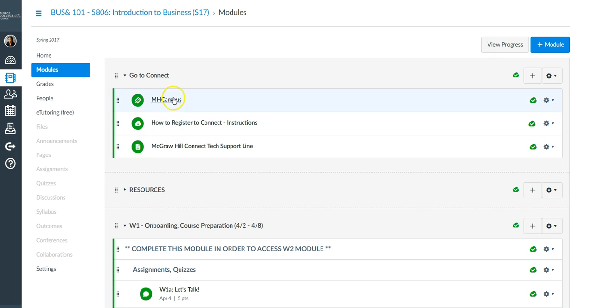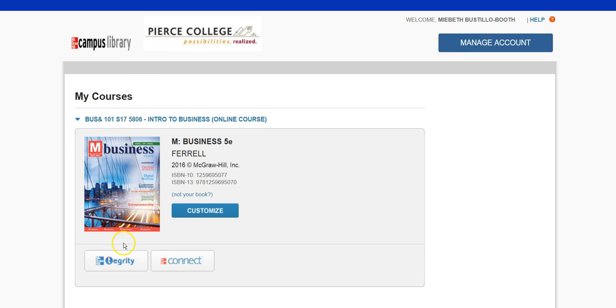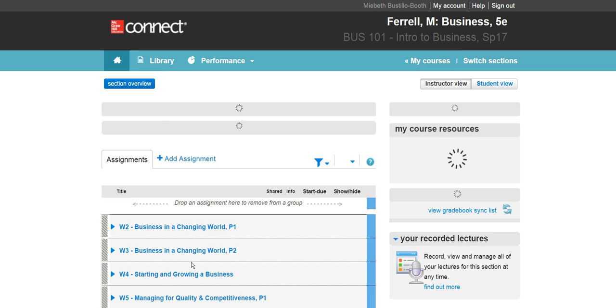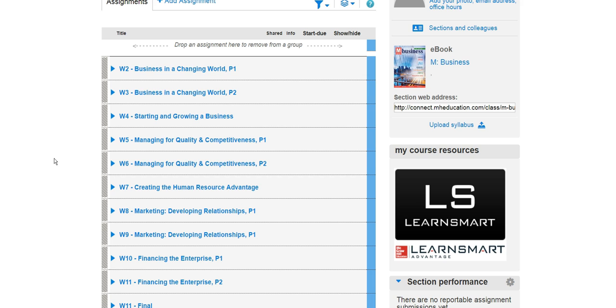Assuming you have registered correctly, you'll click on MH Campus. You'll get a window and load MH Campus in a new window. What will appear on screen will be the book for your course — in this case Business 101. Then you'd click Connect, and since you have successfully registered it recognizes you and gives you access to all of the assignments. Your view might look different depending on your browser or whether you have Windows or Mac, but the organization and content will be the same. You'll see Weeks Two, Three, Four, Five, Six and so on, matching how they are listed on Canvas.